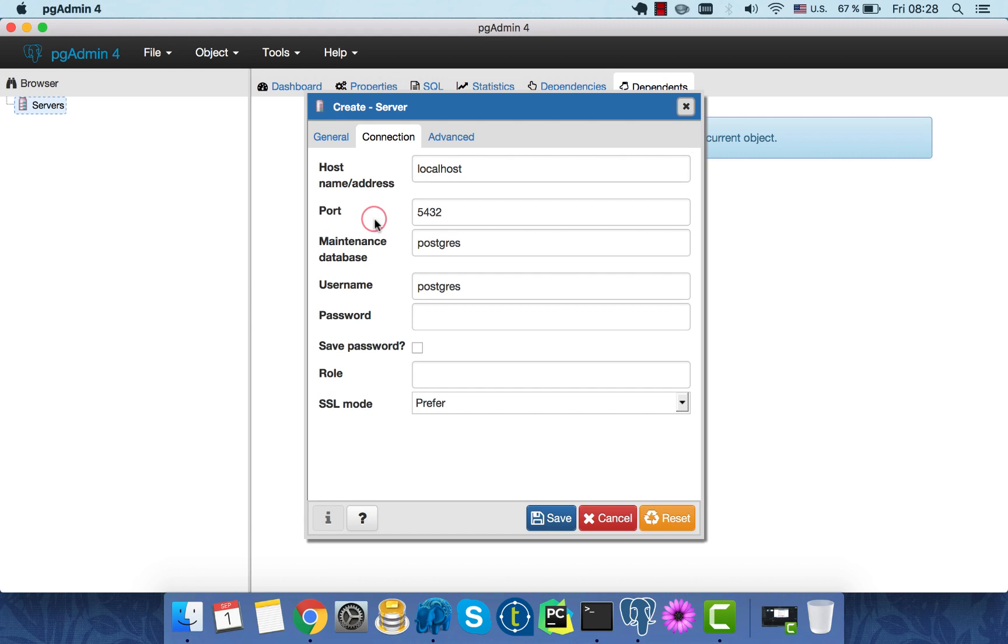Port. The default port number for PostgreSQL server is 5432. We'll leave it as it is for now.